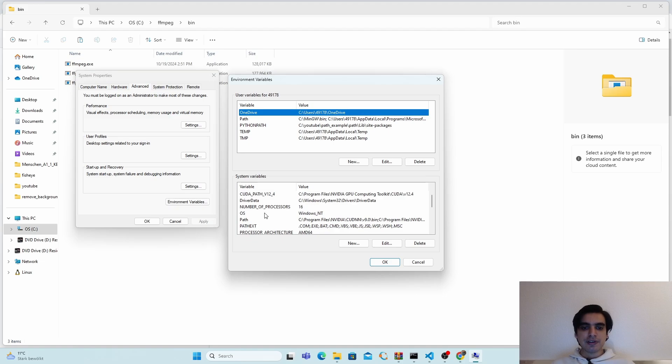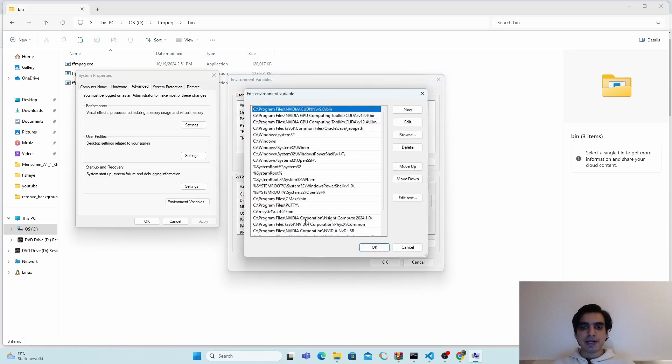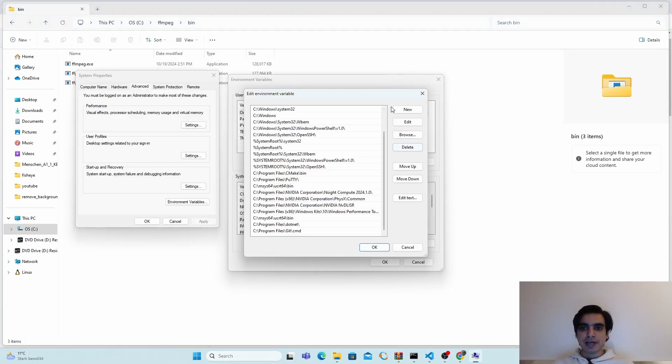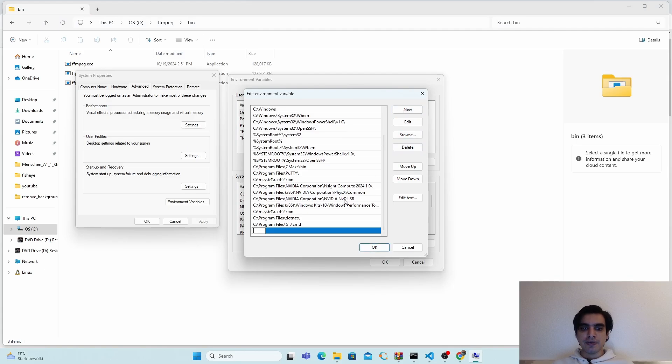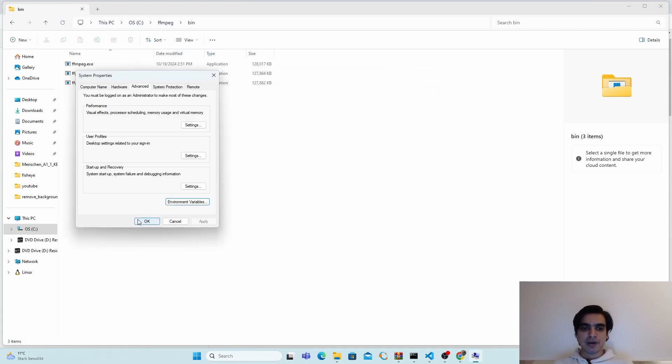You have to search for Path here. Double-click on it to open it. You have to save the path of this bin folder here. Copy this path from here, go back, click on new, and paste your path here. Press enter and click OK, OK, and OK.